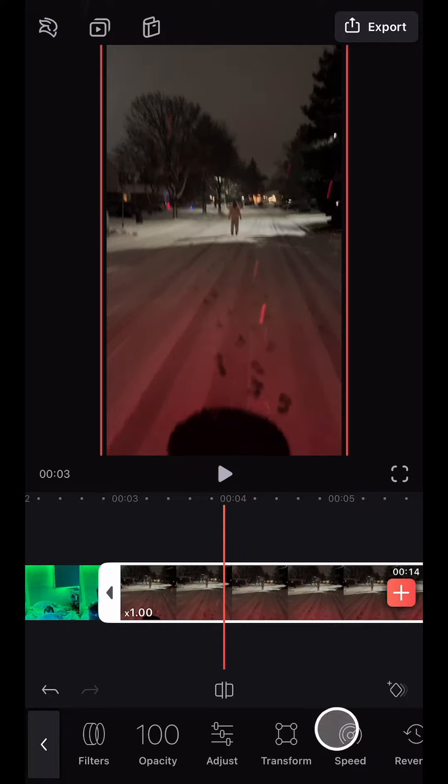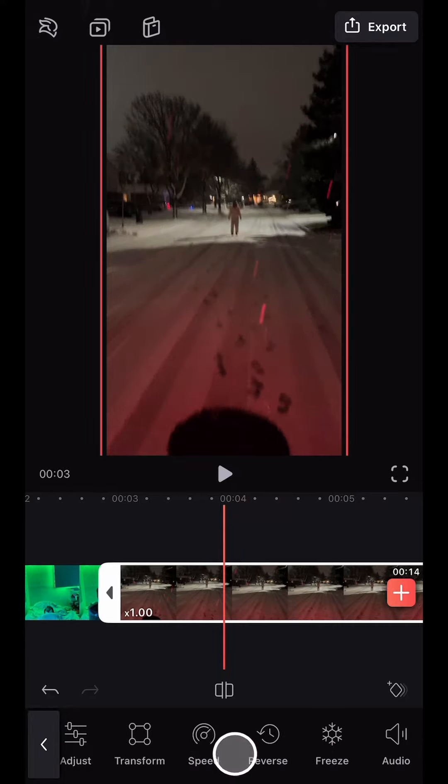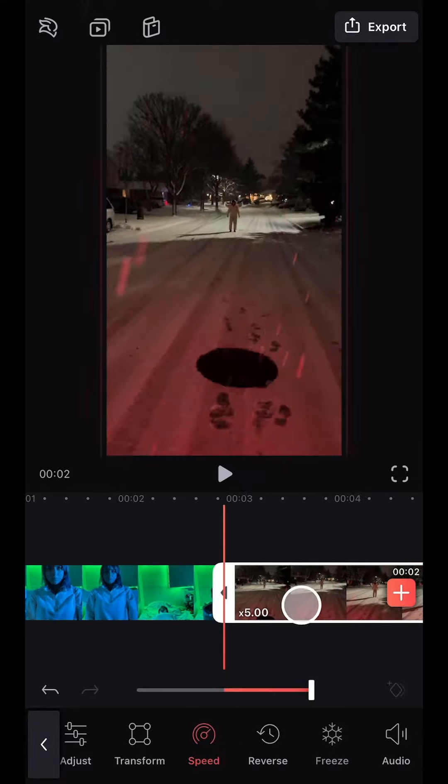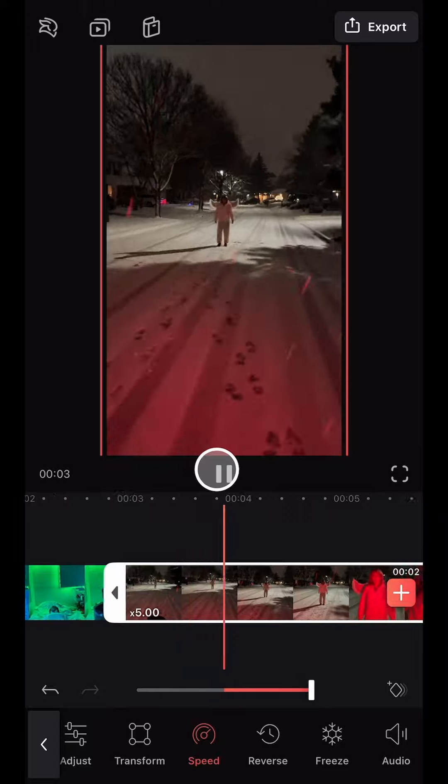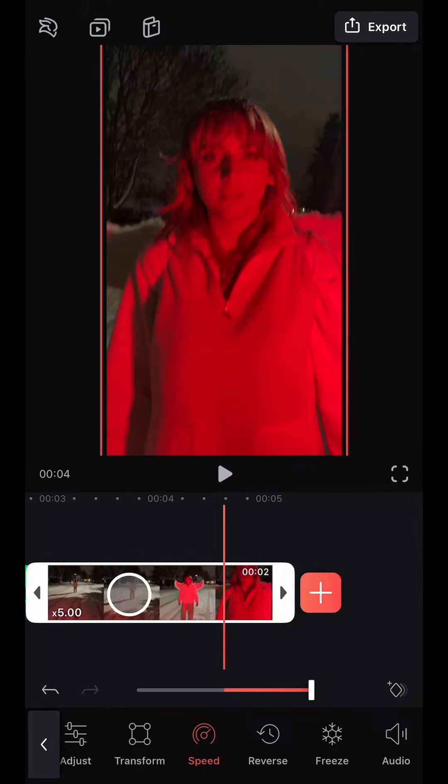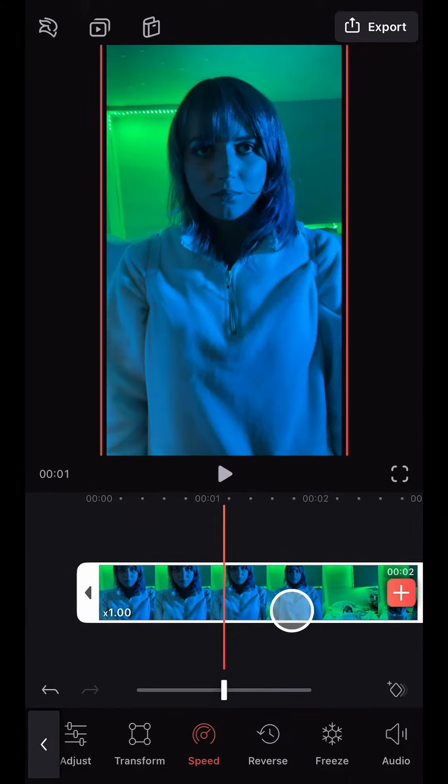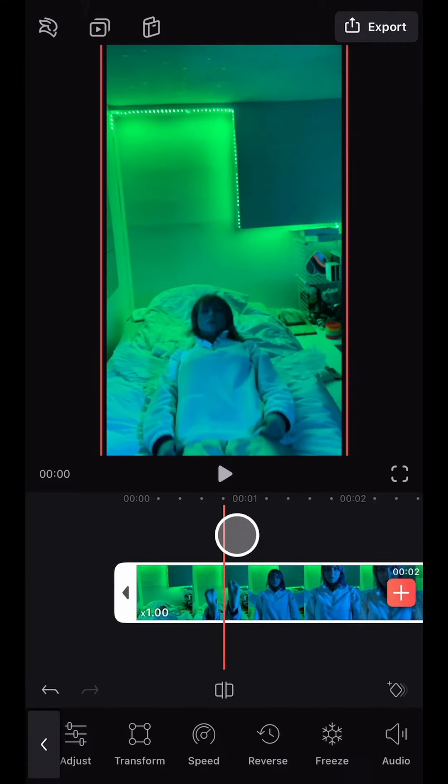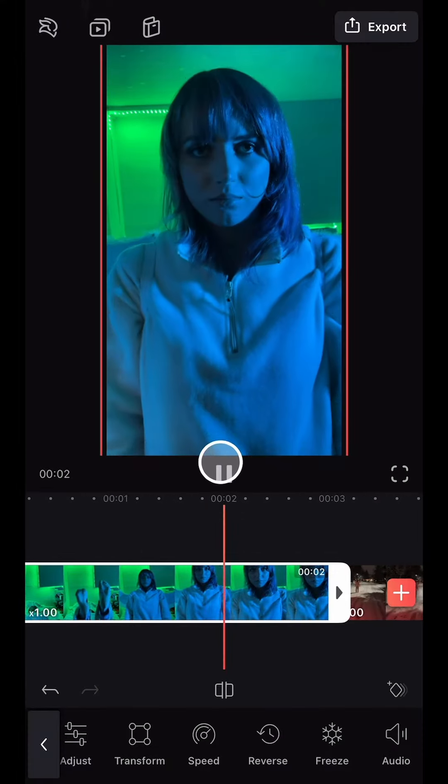I then selected the second clip and navigated to the Speed tool and increased it to the max. For the clip where I fall backwards, I wanted to reverse it to create this quick upwards motion.